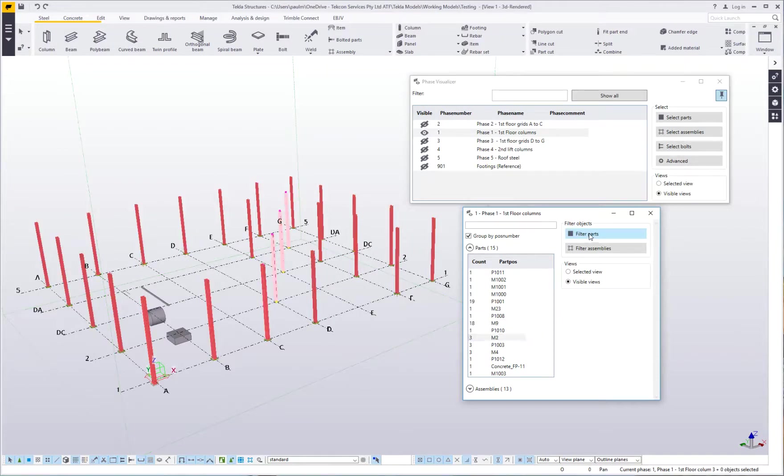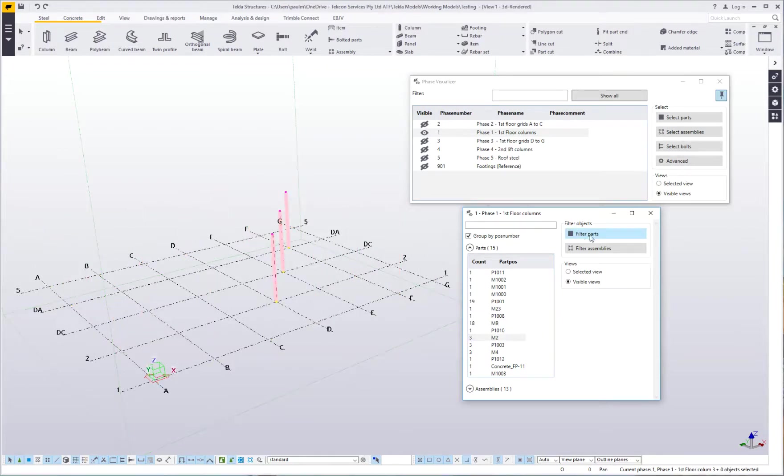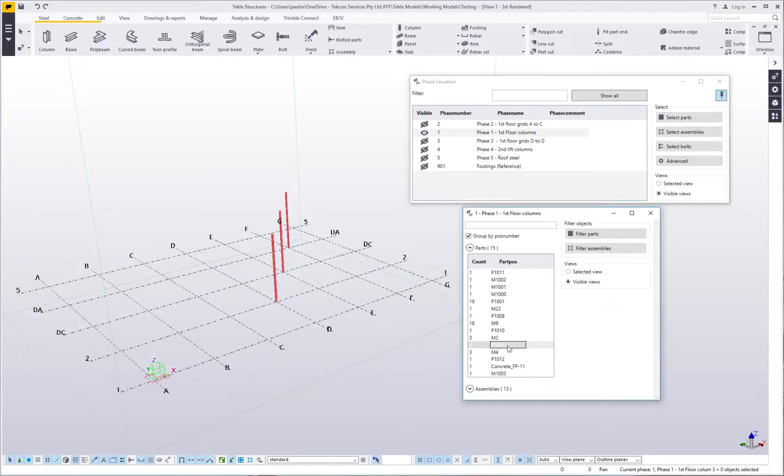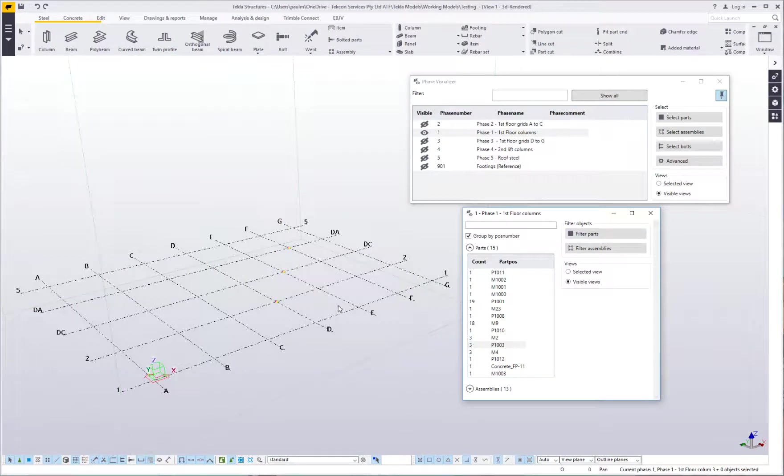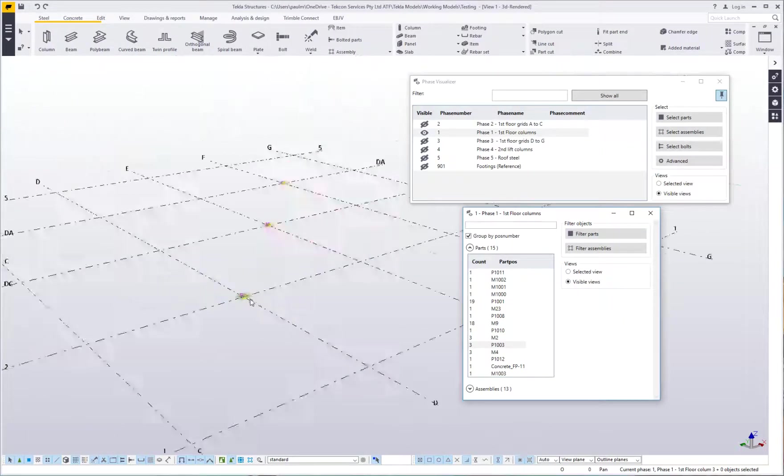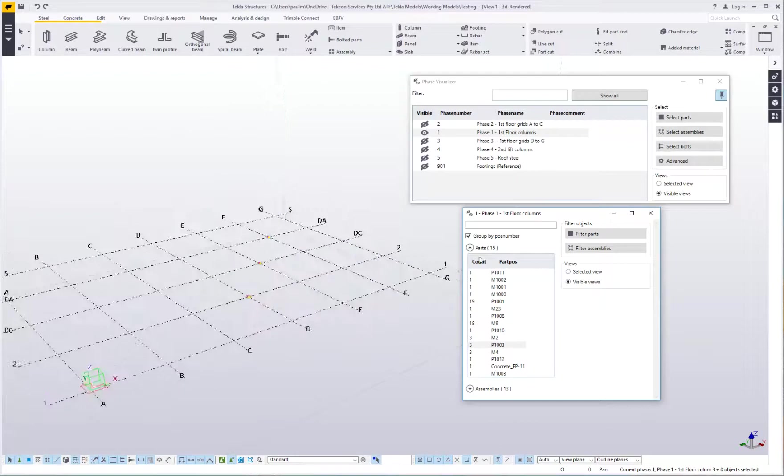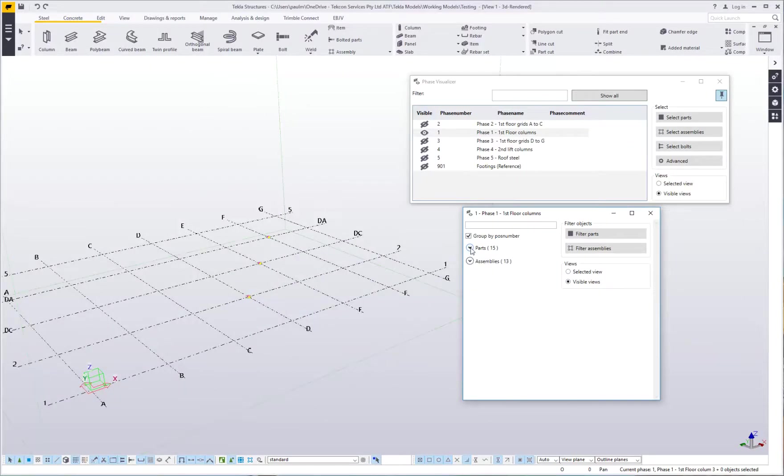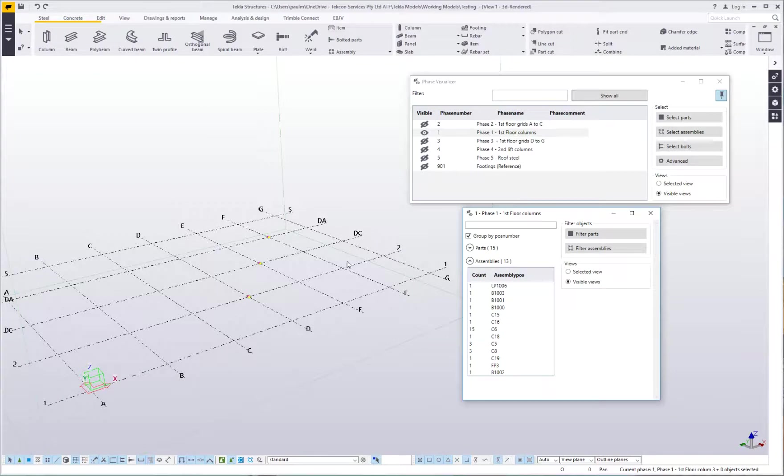It also lets you select and filter by parts. So I want to find the P1003s, pick on that and it shows me where those parts are. So that's quite a neat little tool. I think you'll find it quite useful. Check it out on the Tekla Warehouse.